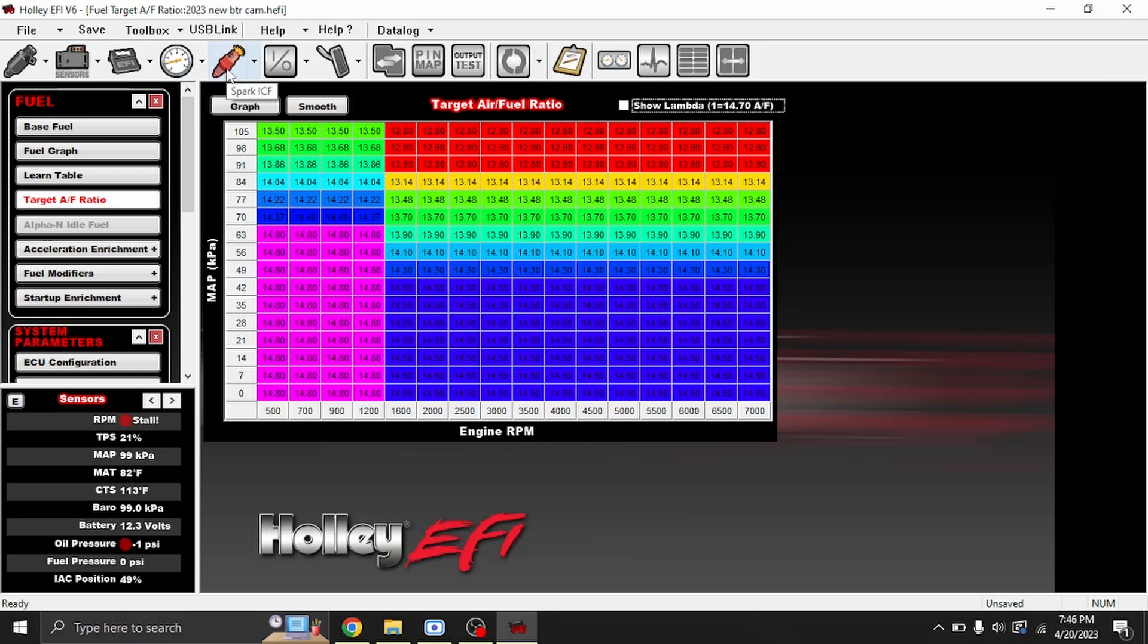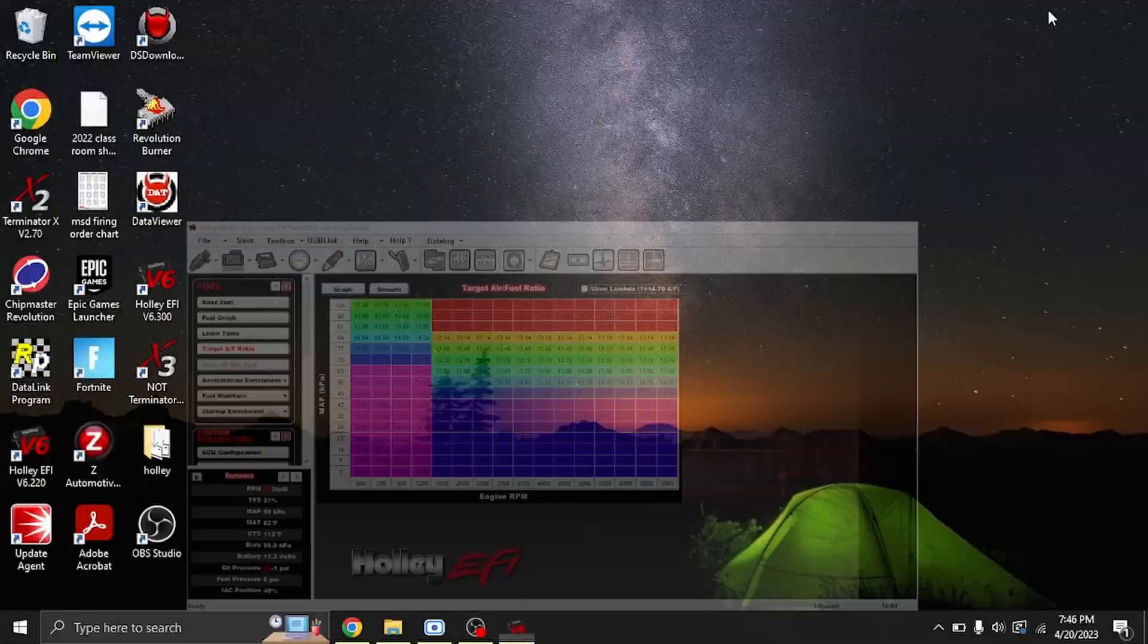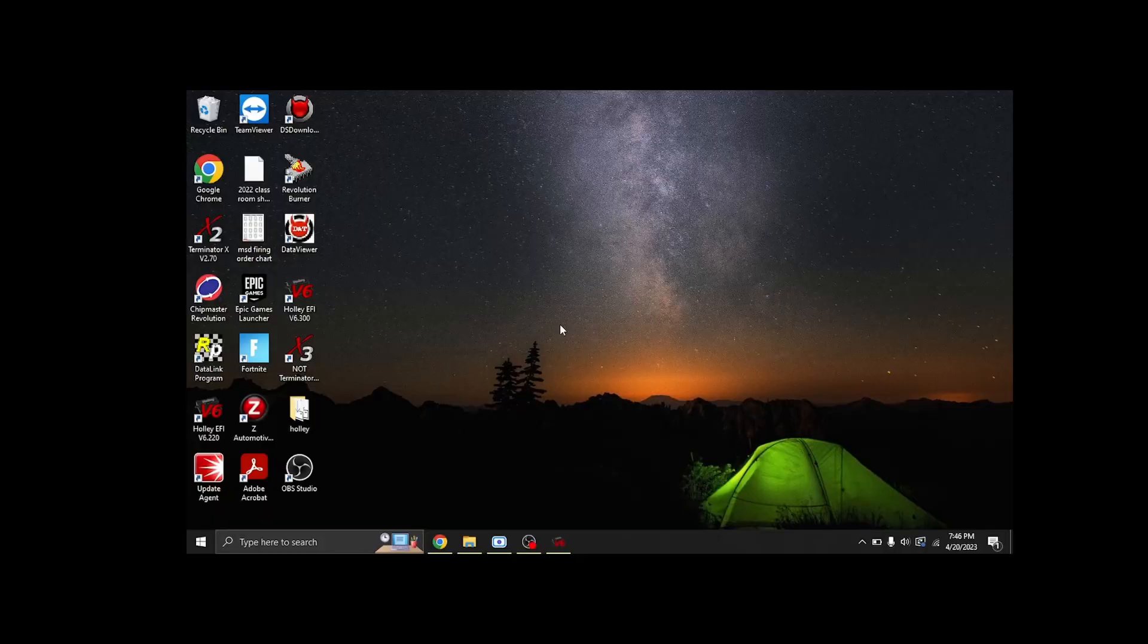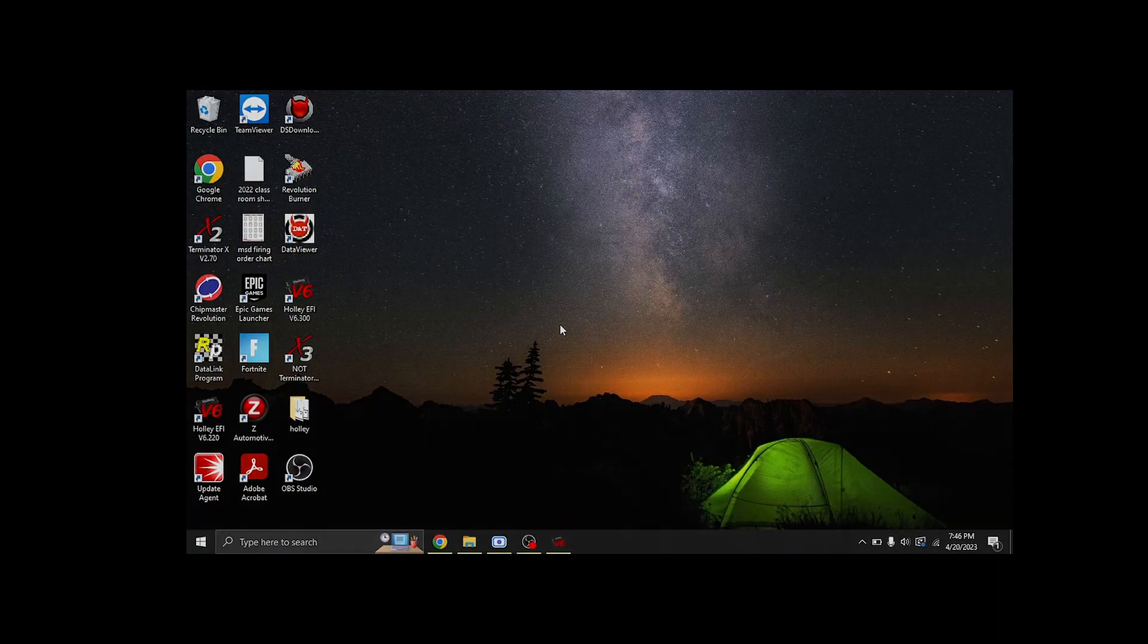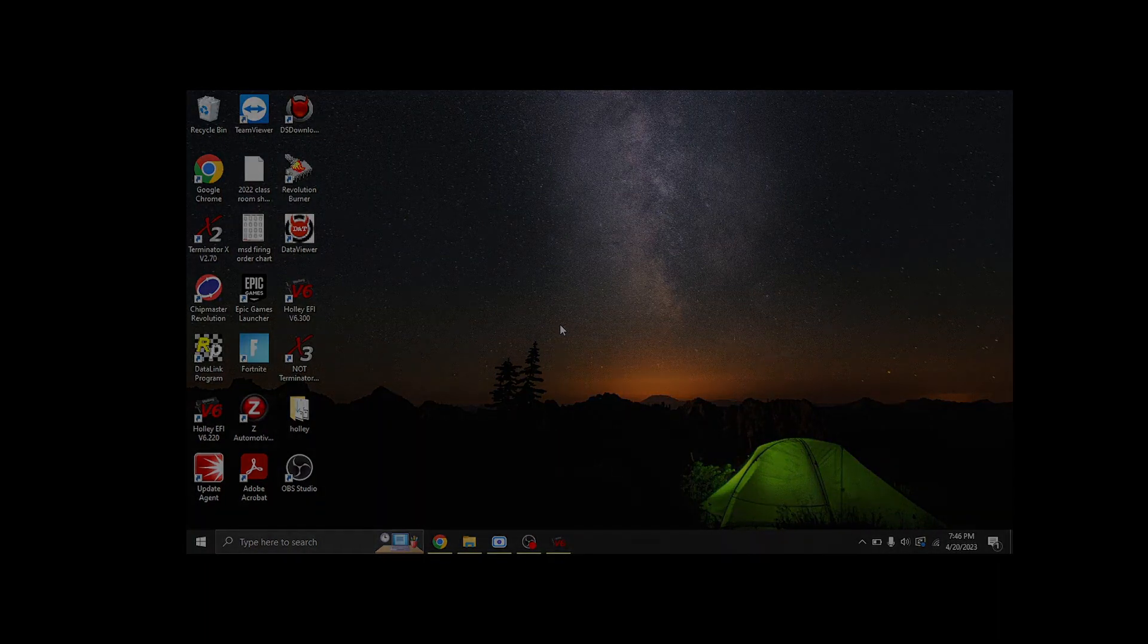All righty guys, well that's everything as far as the new output test on a version six build 300 for Holley HP and Dominator ECUs. If you have any questions, leave a comment and I'll do my best to try to answer them for you. Y'all have a great night.